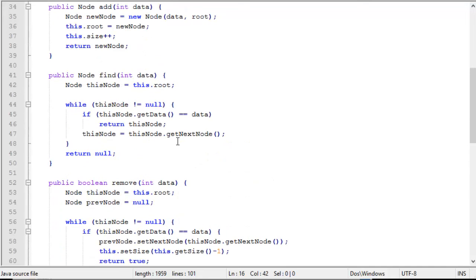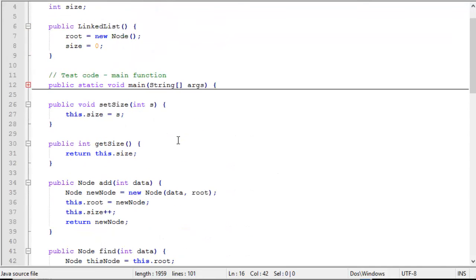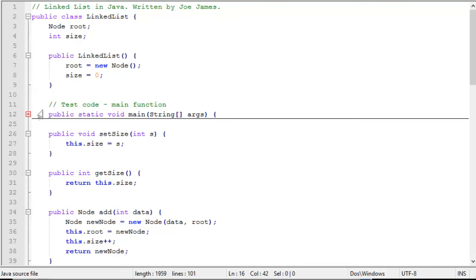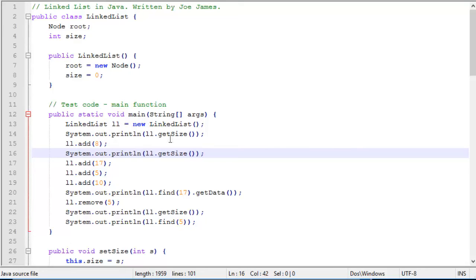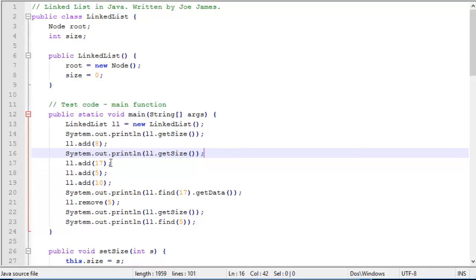Now we have some test code up here that I'll show you how it works. We have a public static void main, which is a main function to test it with. We create a new linked list called ll. We print out get size. When we start out with a new list, the size should be 0. And then we do ll.add 8. So we add a value of 8. Now the size should be 1. When we print out the size here, we should have a size of 1.